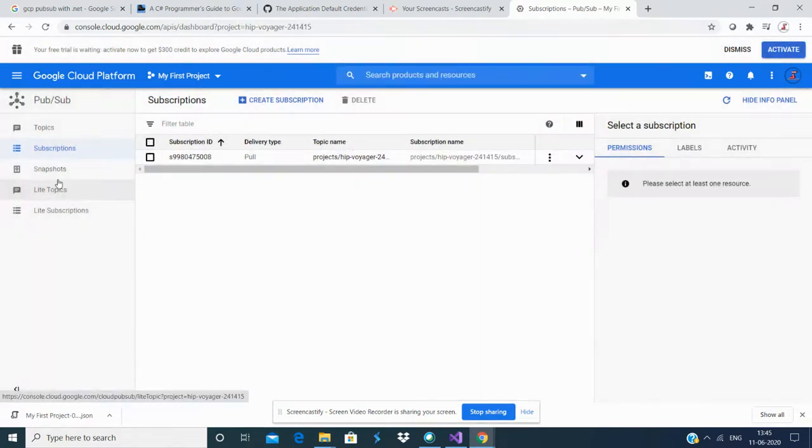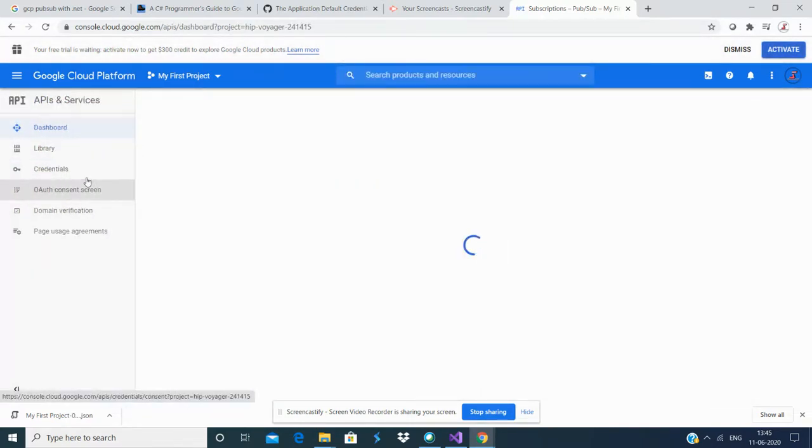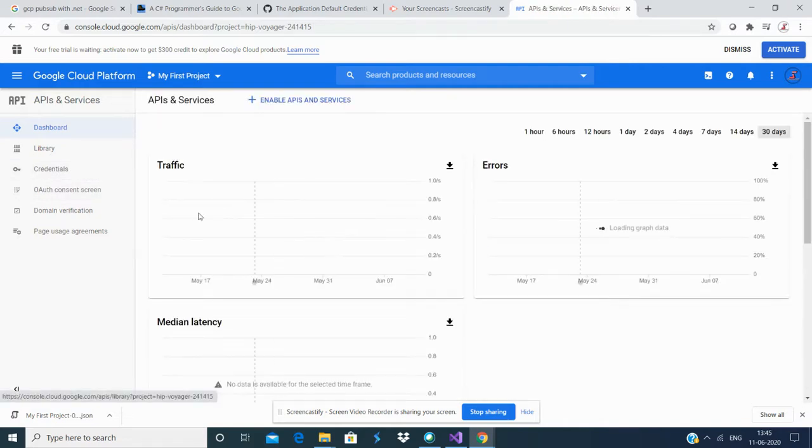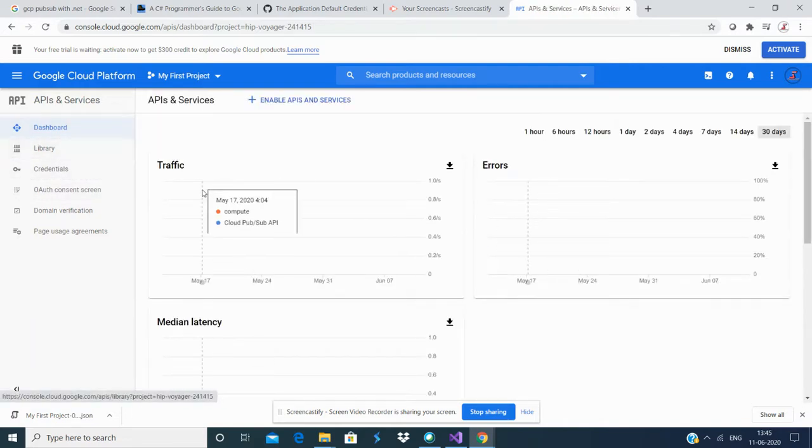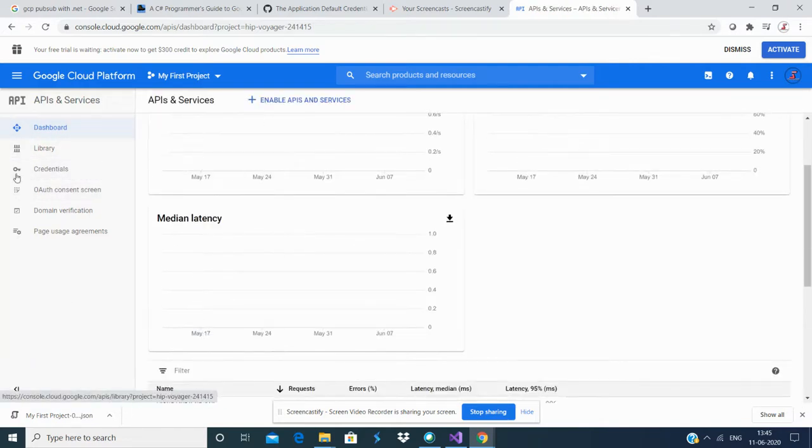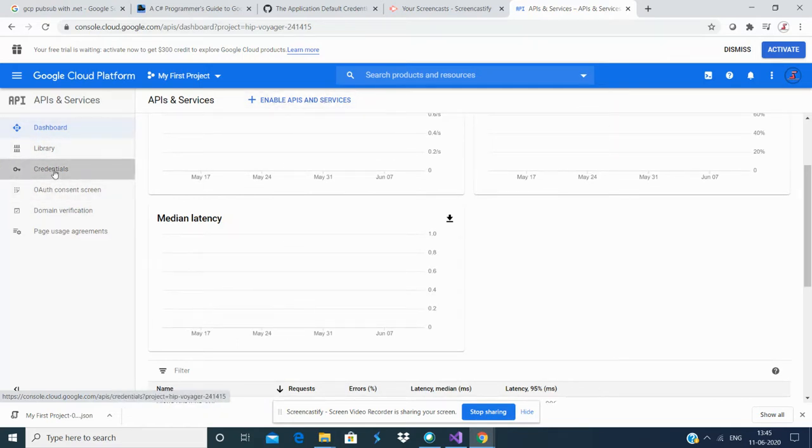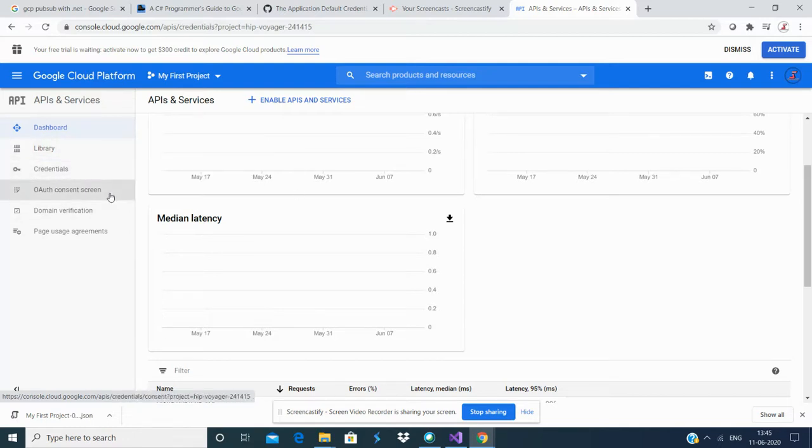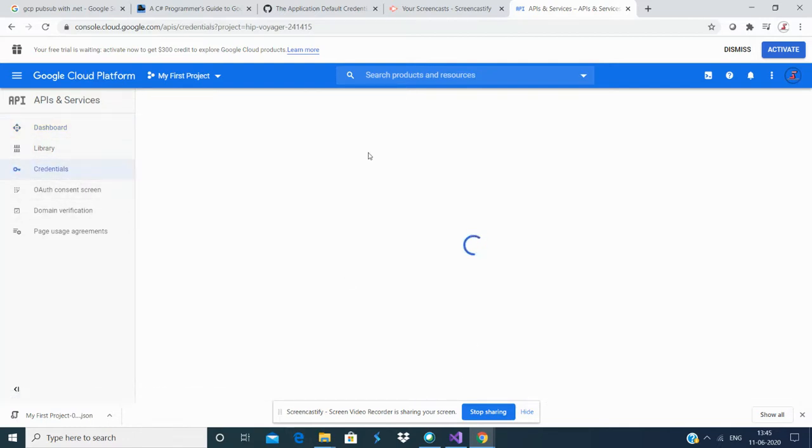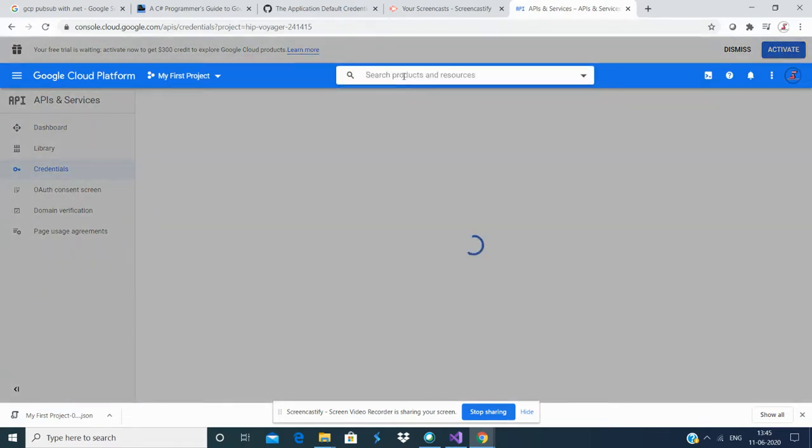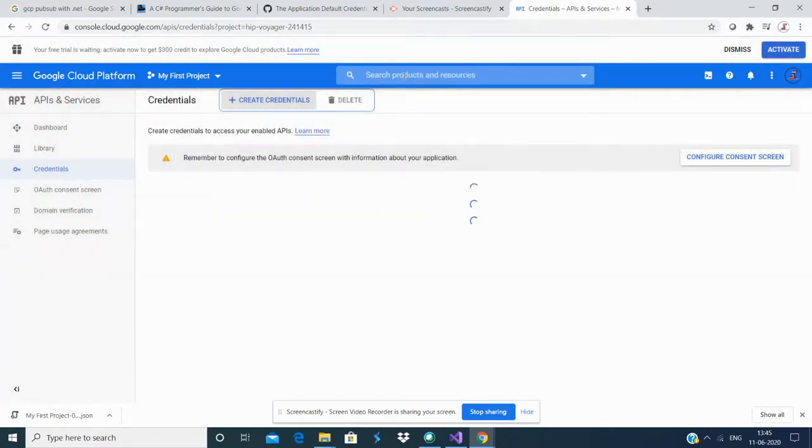Go to APIs and Services. This is the place where you need to enable APIs and services and create your credentials. Once you create your credentials here, you would be able to create that JSON file.